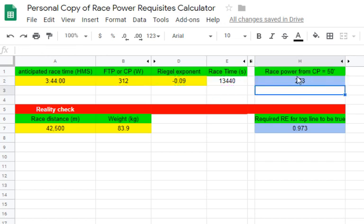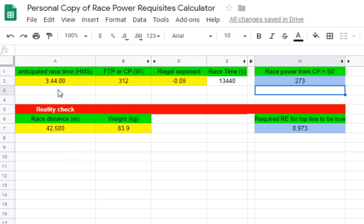What that does is it computes the power — based on that RIGO exponent and the person's FTP — that they should hold for this particular race time.